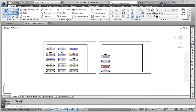This is the Essentials and Beyond exercise for Chapter 11. In this exercise, we're going to open the drawing named Section Views Beyond, which I've opened. And we're going to use some guidelines to change the display of the sections and the section views contained within these sheets.